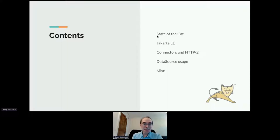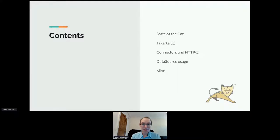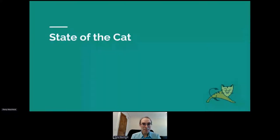There are some demos in the presentation, but I'll be doing them at the end since it's hard to mix the screen sharing with the slides. I have three demos and hopefully I'll have time to do them. So first, we'll start with the state of the project.